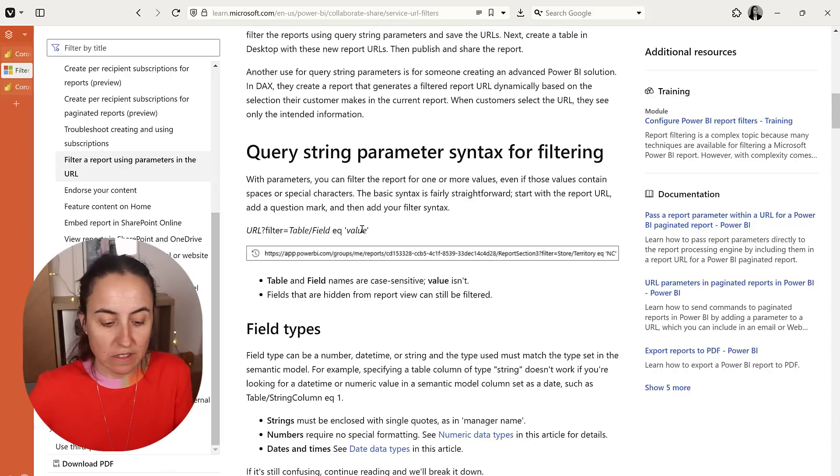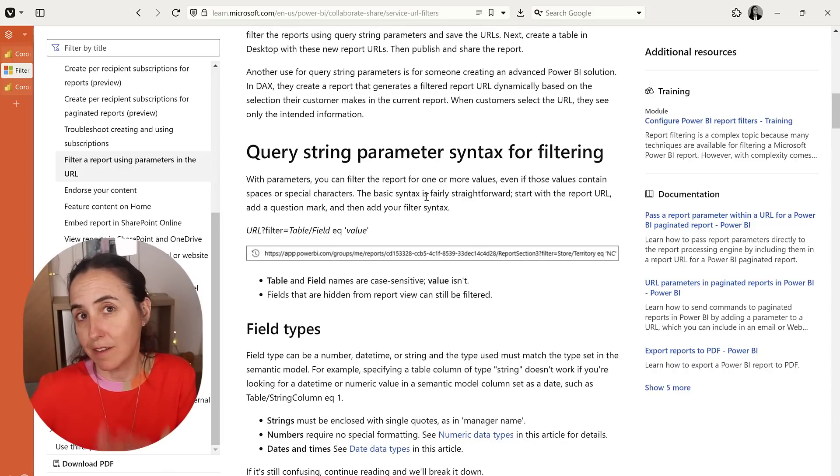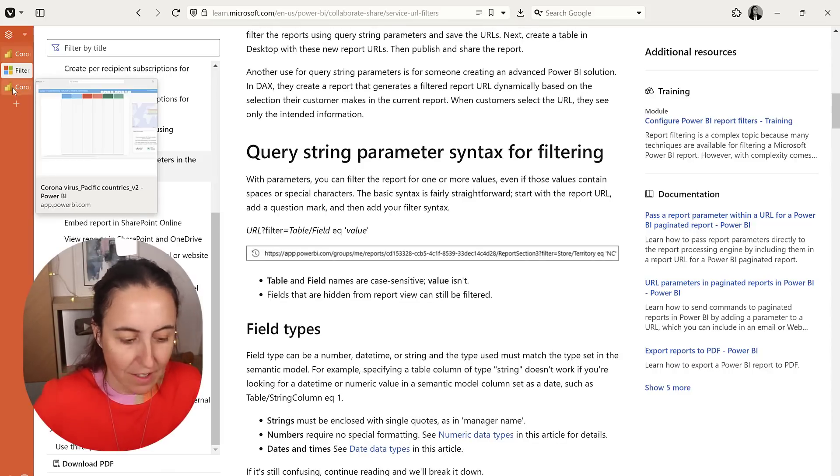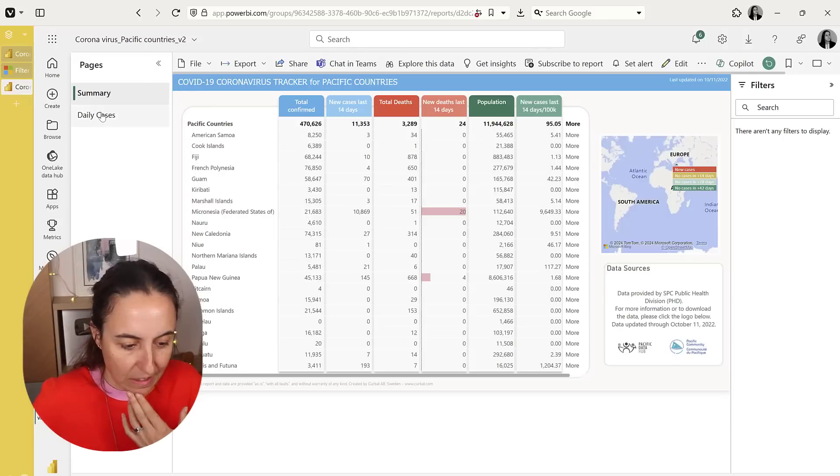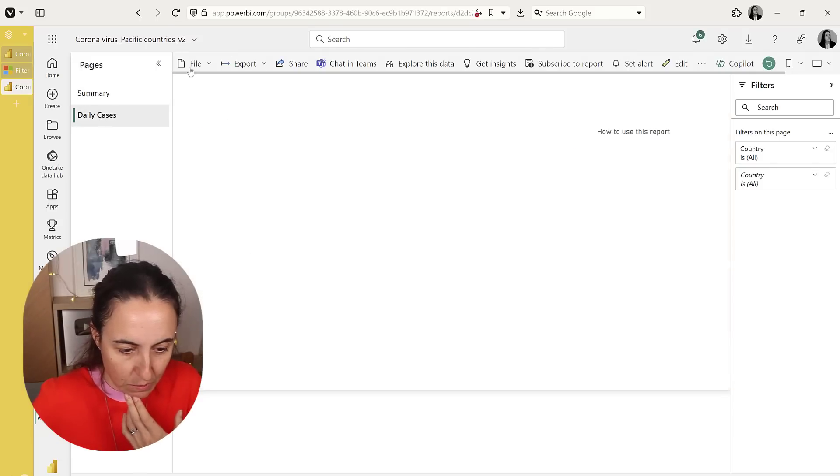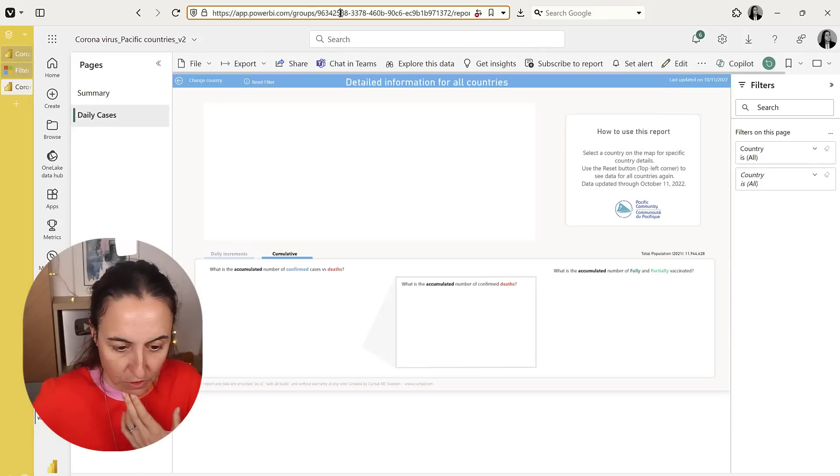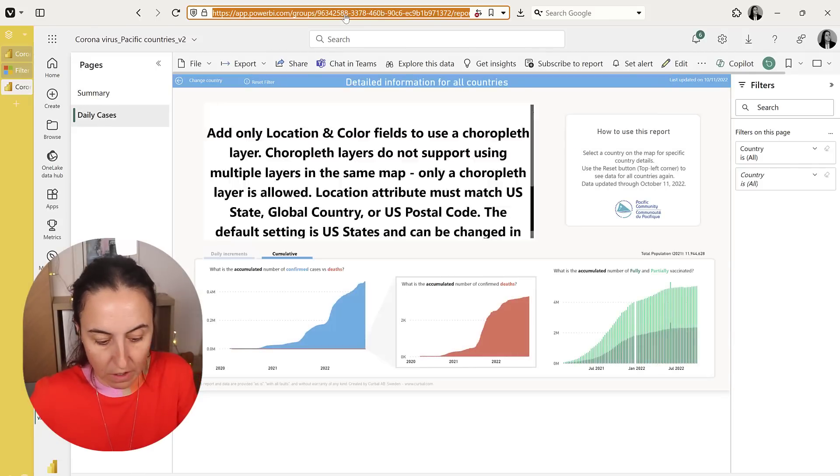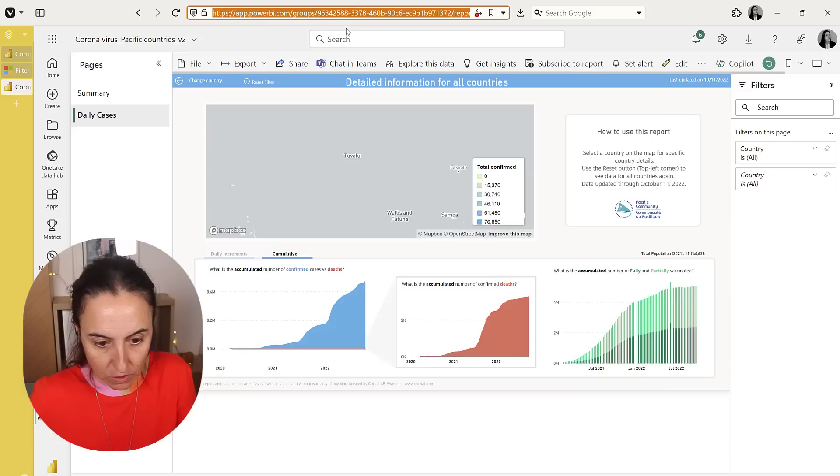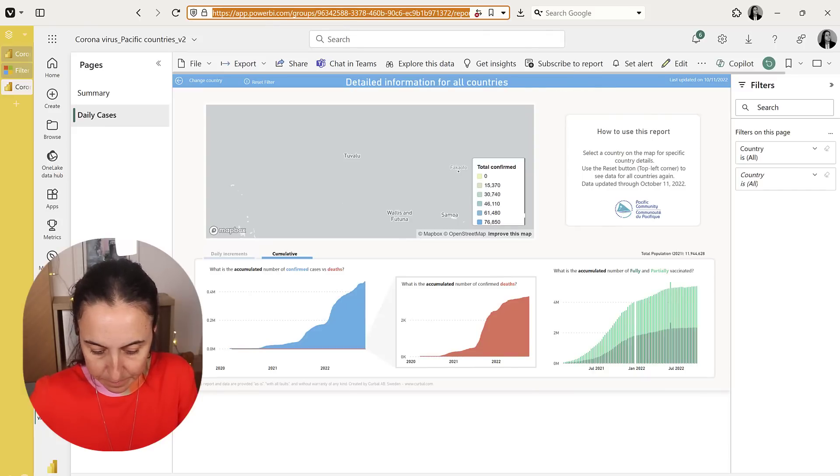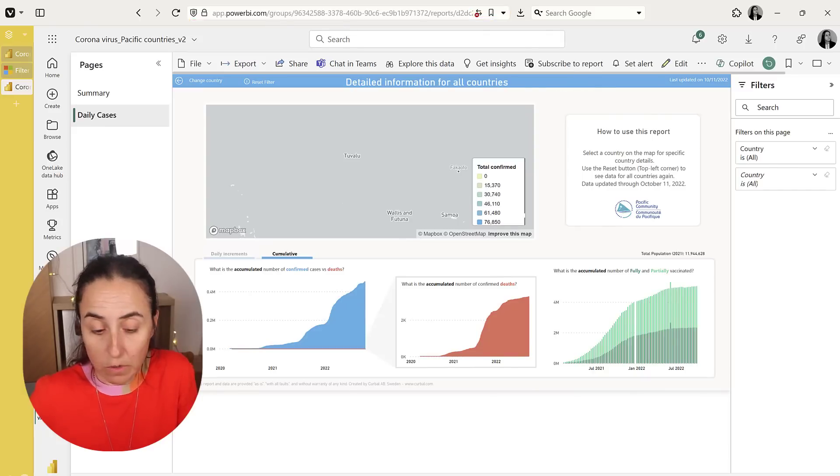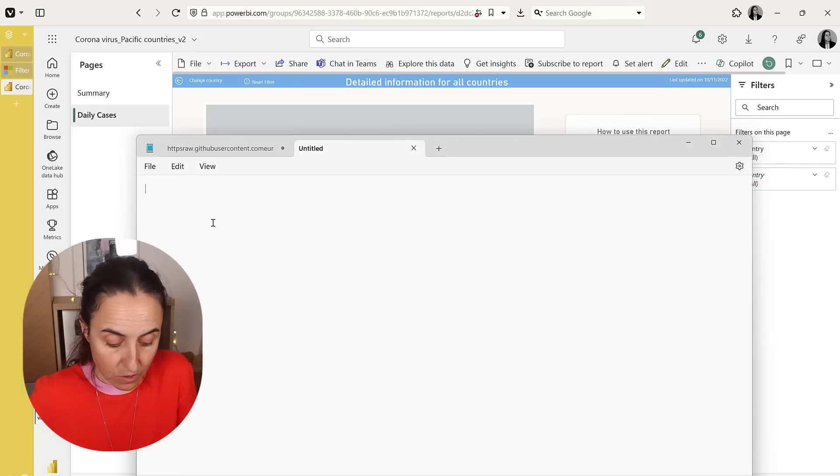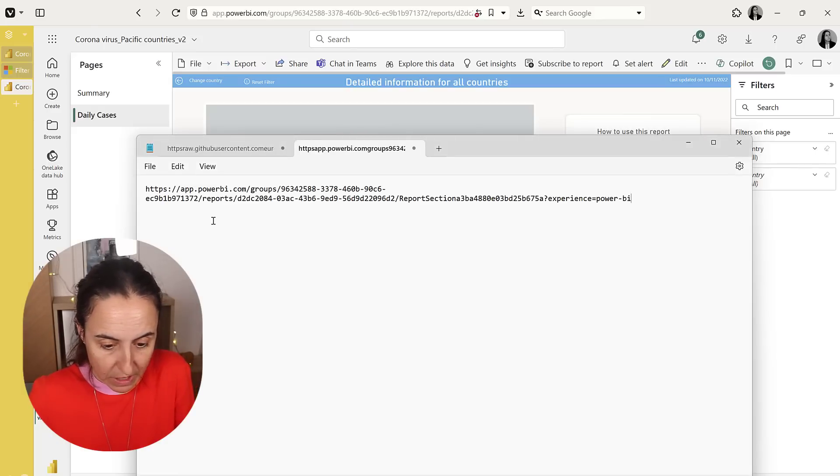The first thing they say is that you have to go and get the page that you want to drill through. So this is the page that we want to drill through. We're going to go and copy the link to that page.